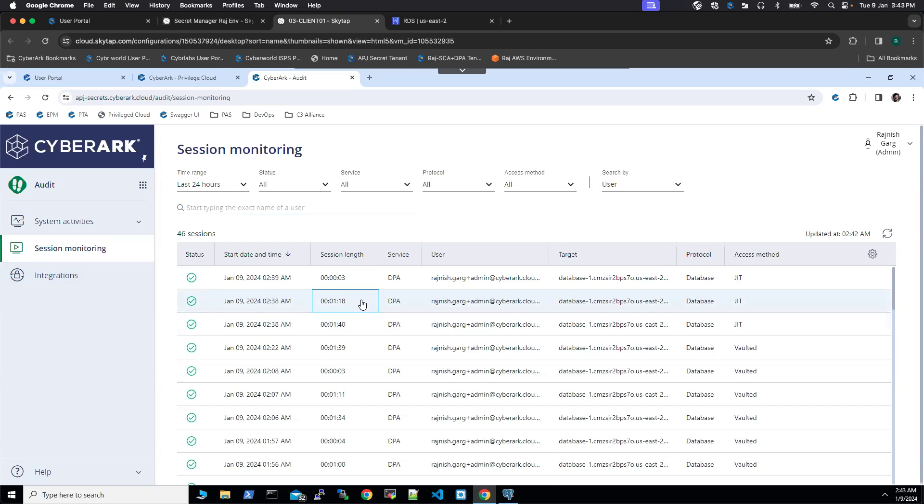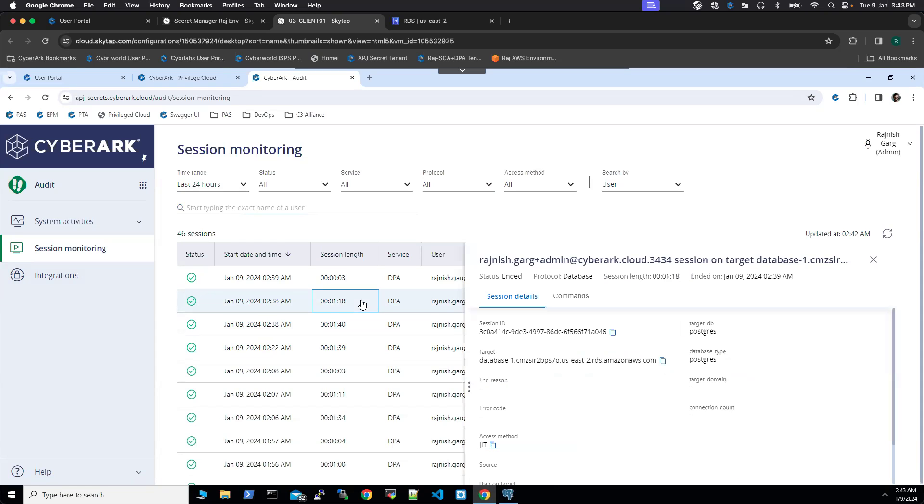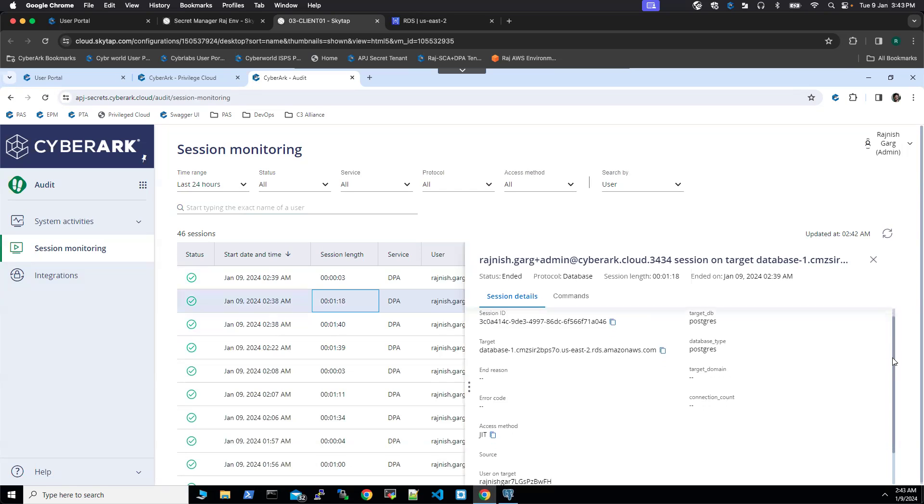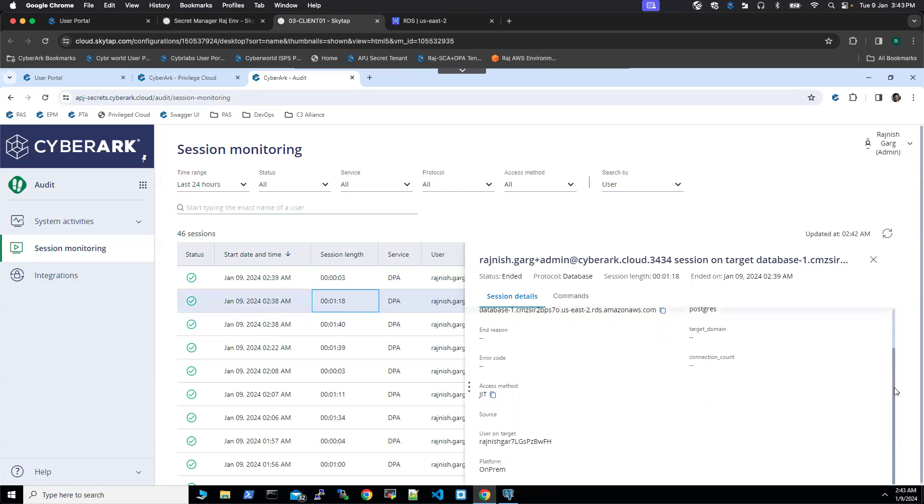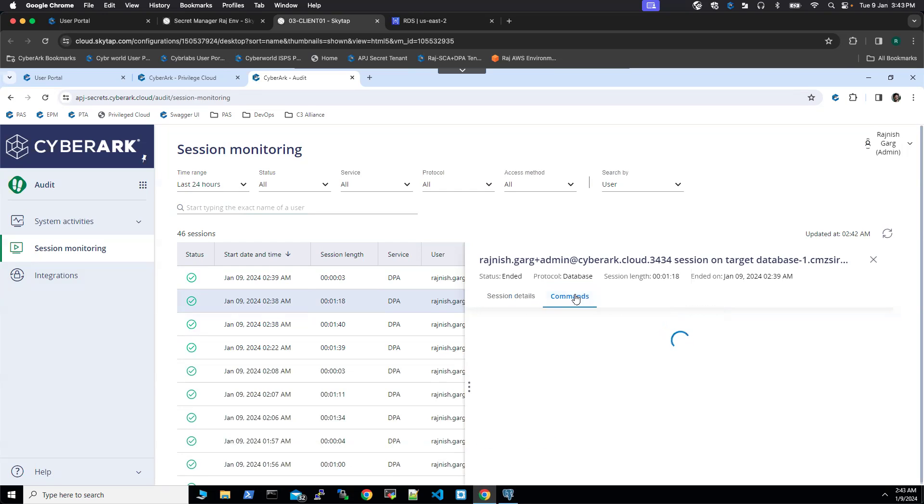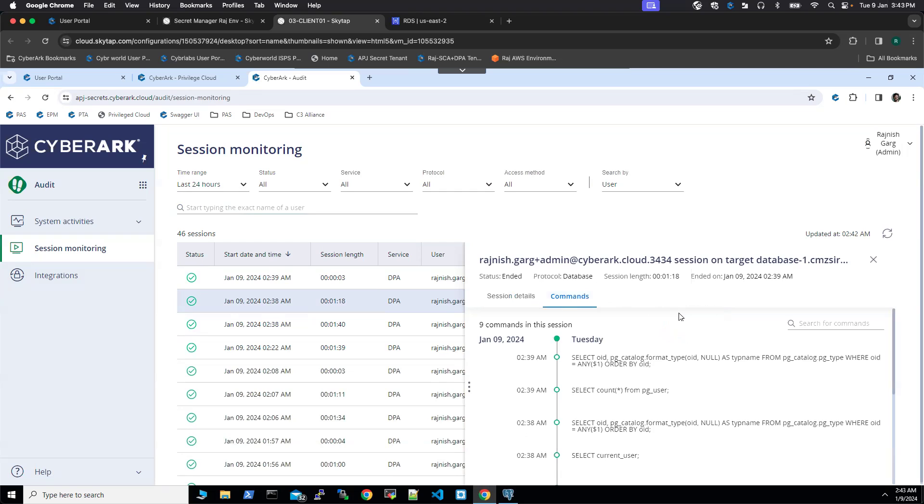But we are going to click on this one minute, 18 second session. Here you can see the target DB. You can see the user on target. This is the user got created on the fly. If I click on commands, you will be able to see we executed this command and we executed this specific command as well.